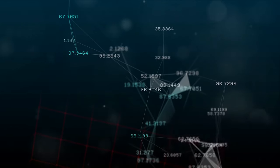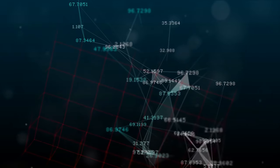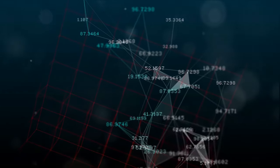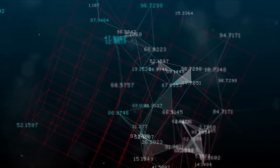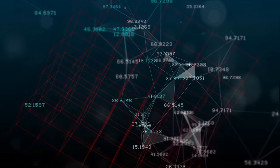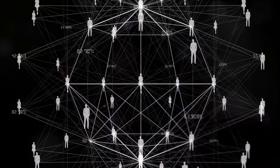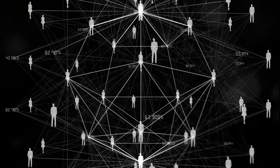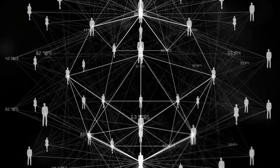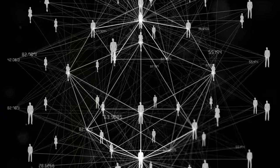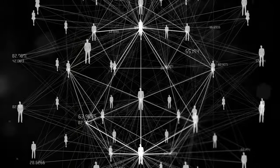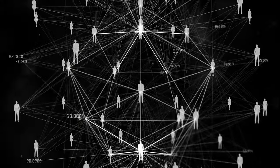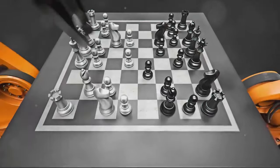And amidst this, another revolution was quietly taking place. The birth of the internet, or as it was known then, the ARPANET. A network of computers communicating with each other, breaking down the barriers of distance and time. It was a concept so revolutionary, it would forever change the way we live, work, and interact.